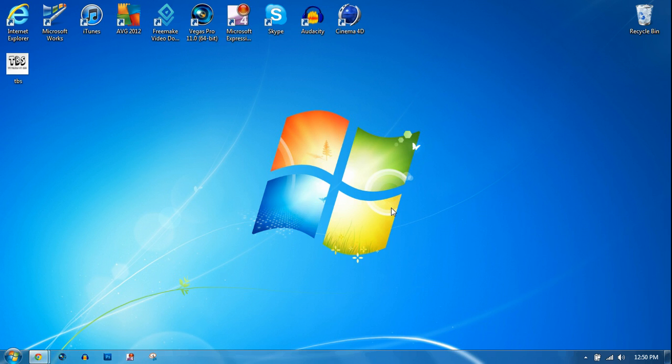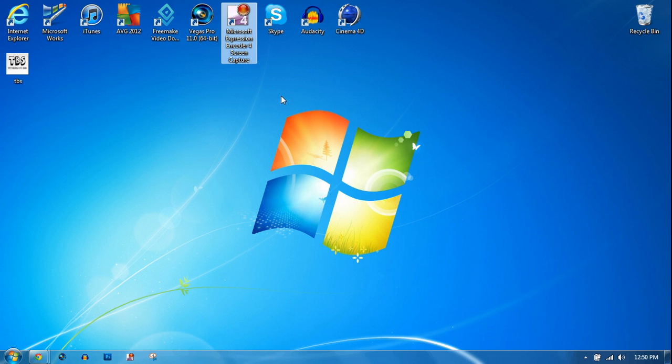Hey guys, I'm going to show you what I use to record my screen. I use a program called Microsoft Expression Encoder for screen capture.